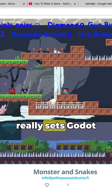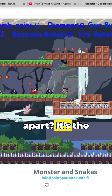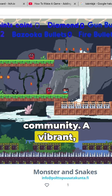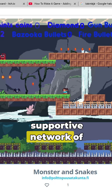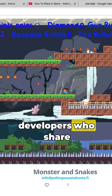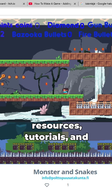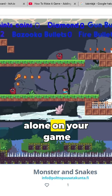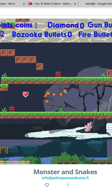Godot's user-friendly design makes it accessible for beginners while still offering depth for experienced developers. But what really sets Godot apart? It's the community — a vibrant, supportive network of developers who share resources, tutorials, and assets. You're never alone on your game development journey.